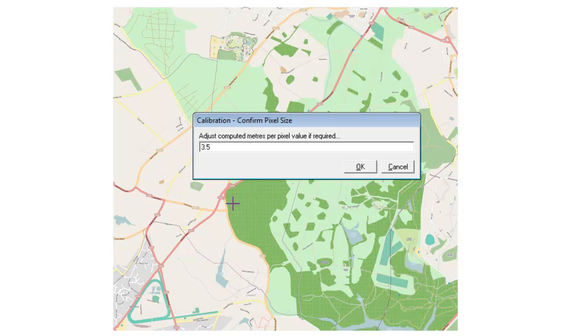At this point MapMate asks you to confirm how many metres per pixel there are in this map. In theory that's something you can calculate yourself if you know the size of your map in pixels and you also know the distance that is actually shown on the map, but in practice I find that it doesn't always actually improve the situation even if you do calculate those figures accurately.